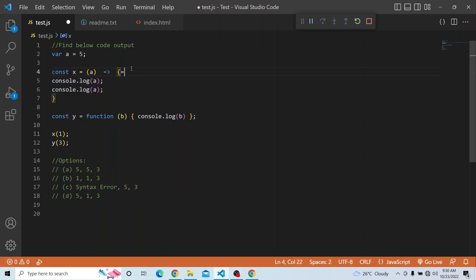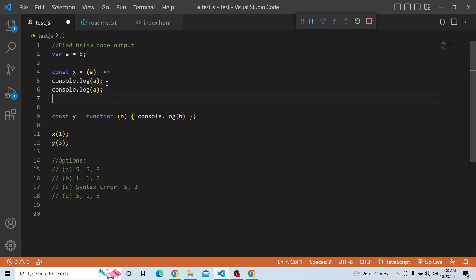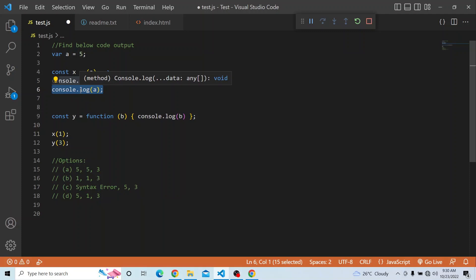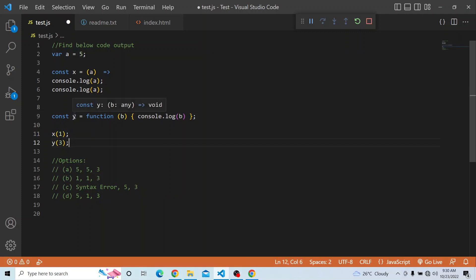So in our question, as the curly braces were not present in the arrow function, only the next one line after the arrow is taken into consideration. Whatever line comes after that is outside the arrow function — hence it printed 5 first, because `const x` was not invoked yet, so that was the first console printed. After that, `x(1)` is called and `a` equals 1 is printed, then `y(3)` is invoked and 3 is printed. So that's all about this video — I hope you got an understanding of how arrow functions work with a line break. Thanks a lot for watching.